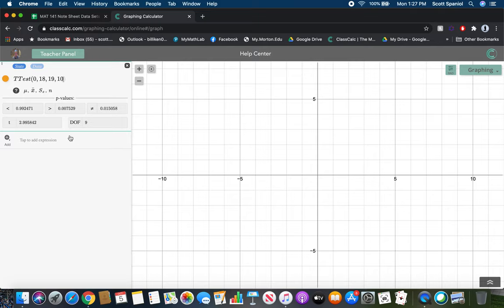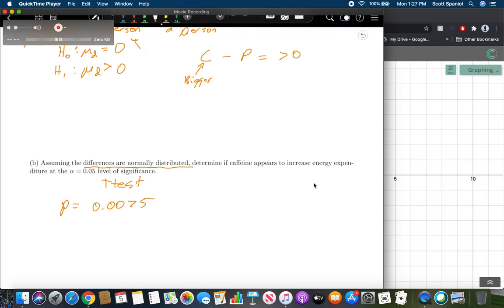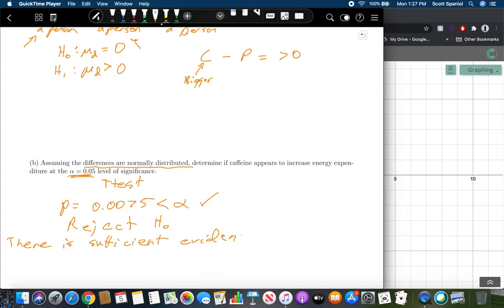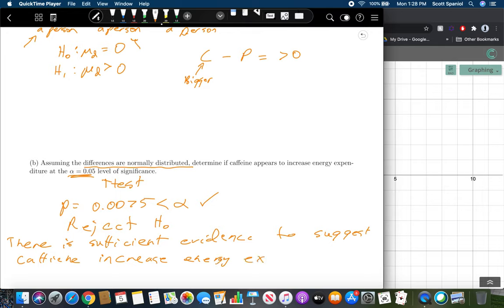The null hypothesis always uses μ = 0 for the mean in these tests — just be careful to select the correct p-value from the three options. Comparing 0.0075 to α = 0.05: yes, it is less than alpha. So we reject H₀ and conclude there is sufficient evidence to suggest caffeine increases energy expenditure.